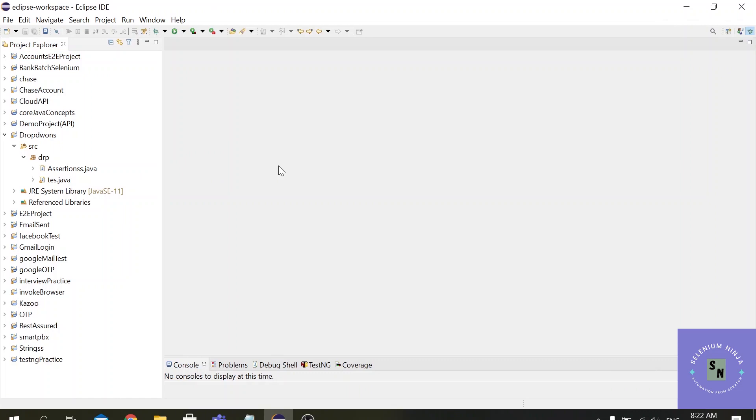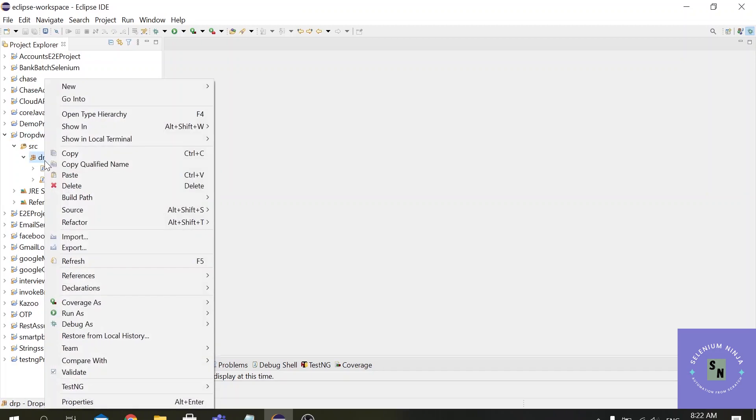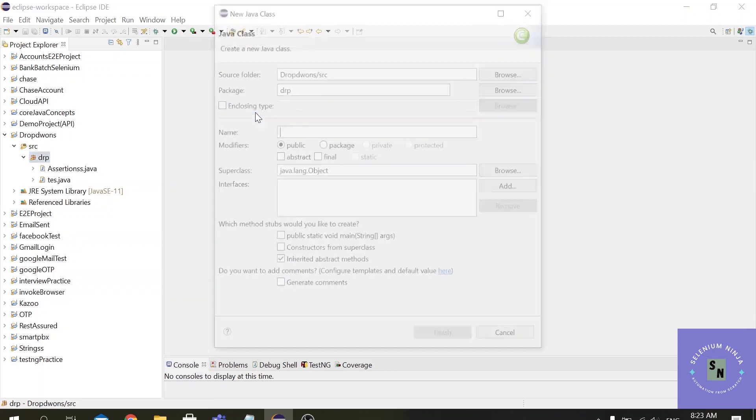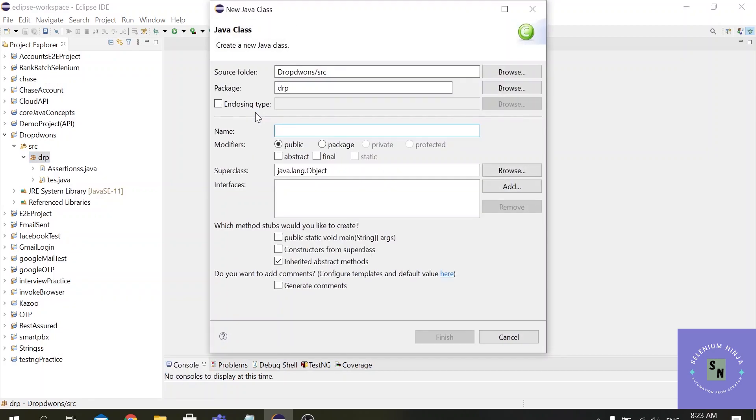In my previous videos I have created this dropdowns project and here I have added some of the jar files that we necessarily require. So I will just create a simple class file here to save time. I am sure you must be familiar with this, if you are not please refer to the previous videos. So let us name it as Chrome class.